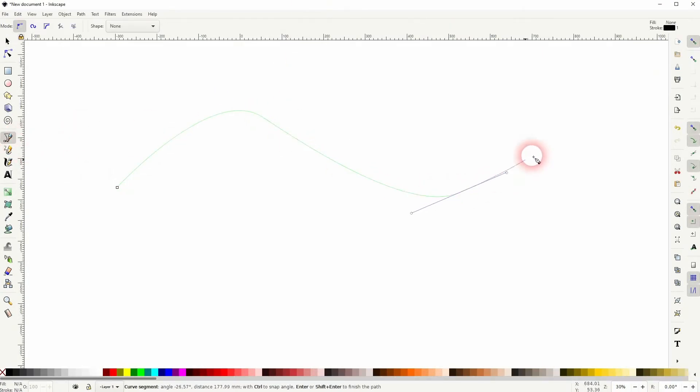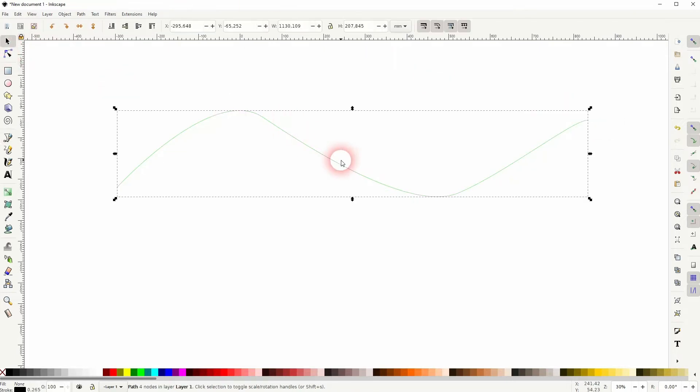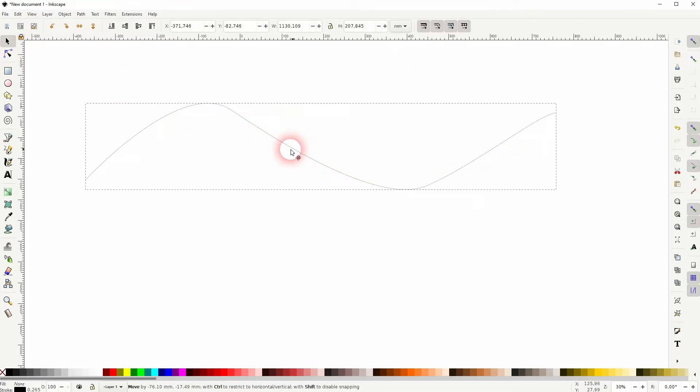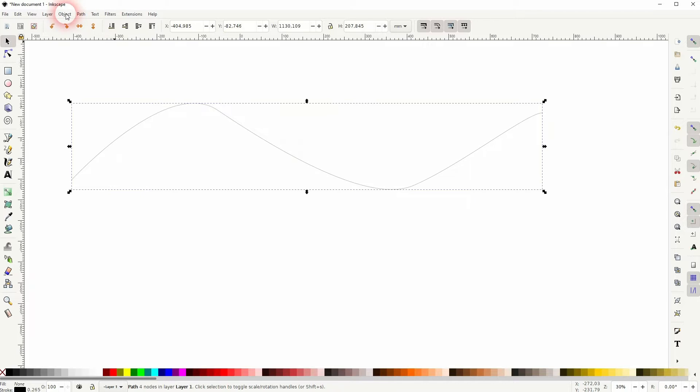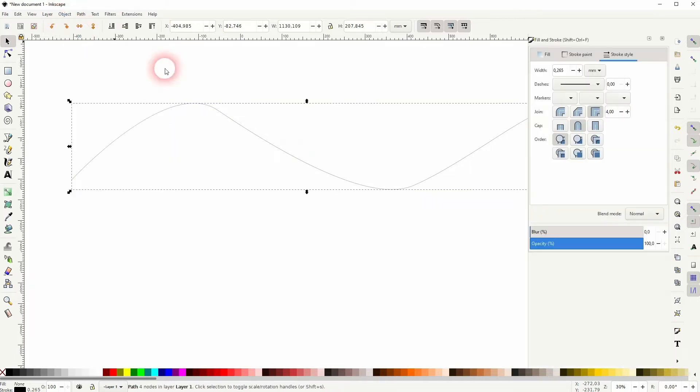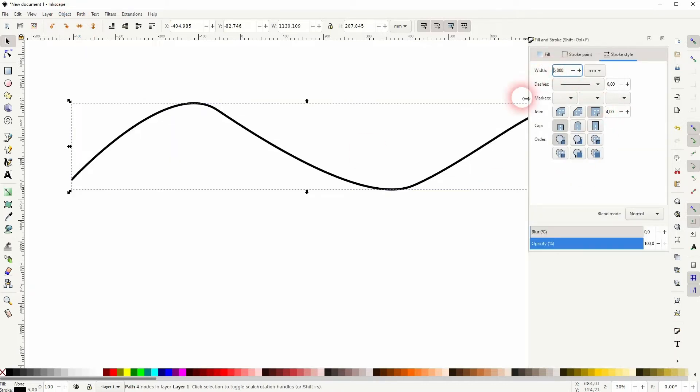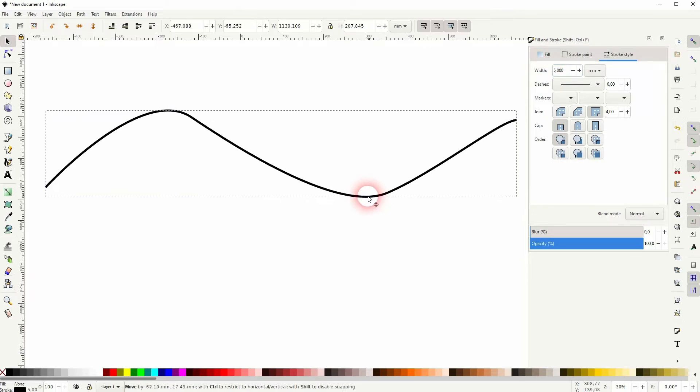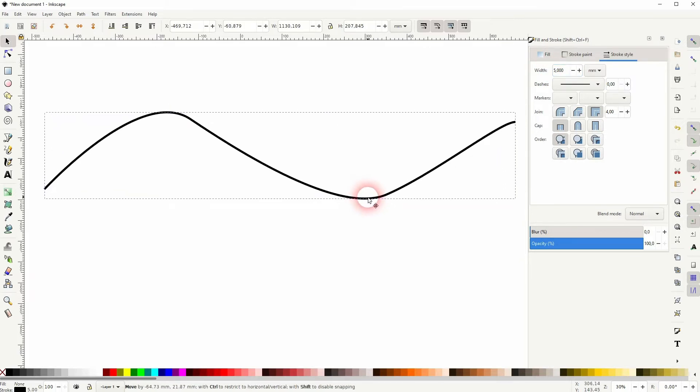Let me first create a line with the Bezier tool. I click and drag to create these curves. Let me increase under Object Fill and Stroke Stroke Style the width so that we can see properly, but it doesn't really matter how thick it is.